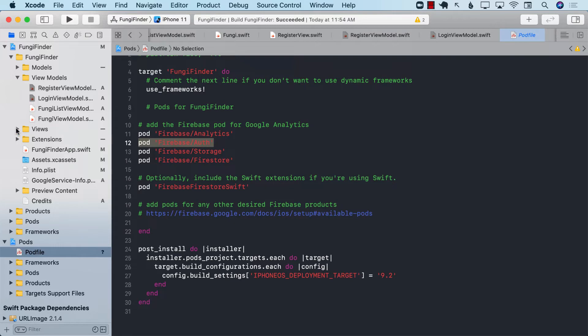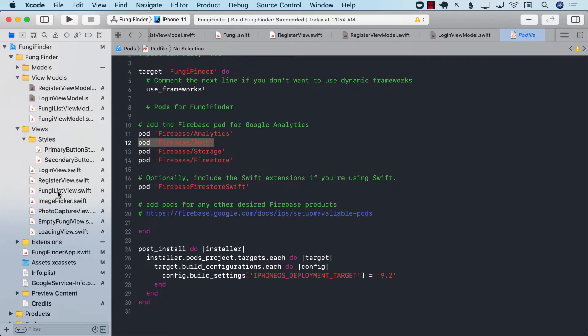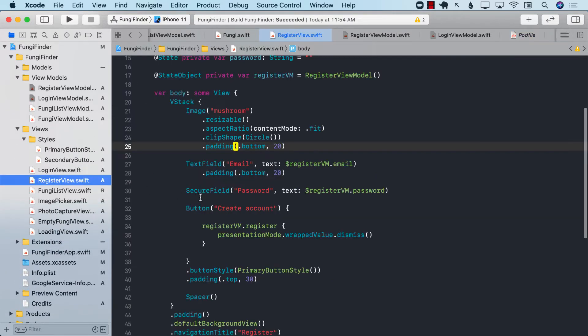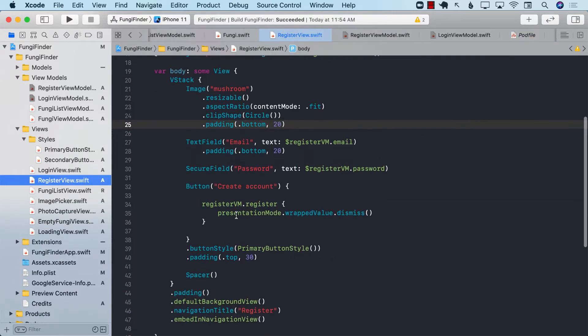If I go to my view, I have two different views, one for the registration view. You can see that right now the registration view is calling the register function.